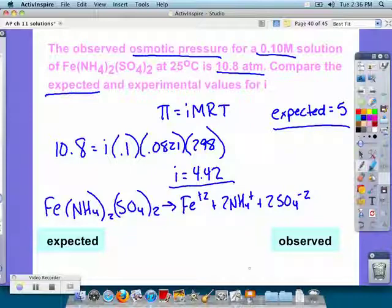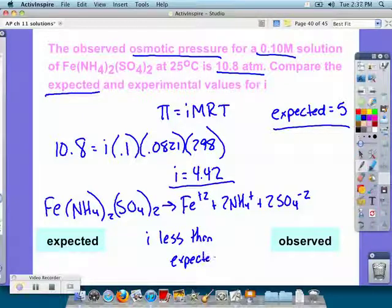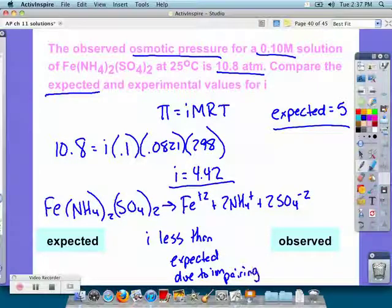This result of 4.42 is less than what we expected because some of those iron, ammonium, and sulfate ions aren't going to break up — some of them are going to stick together. So i should be less than expected. Always know that this is due to ion pairing.